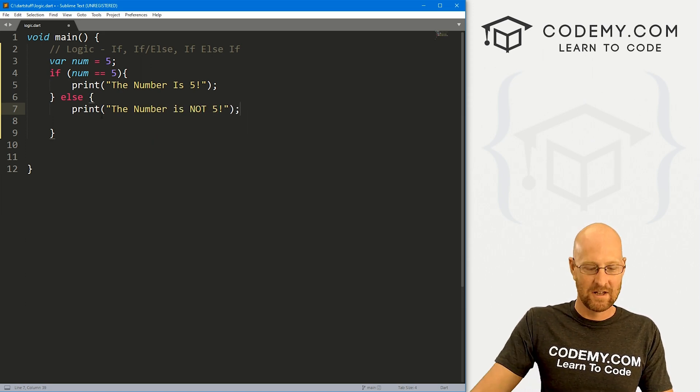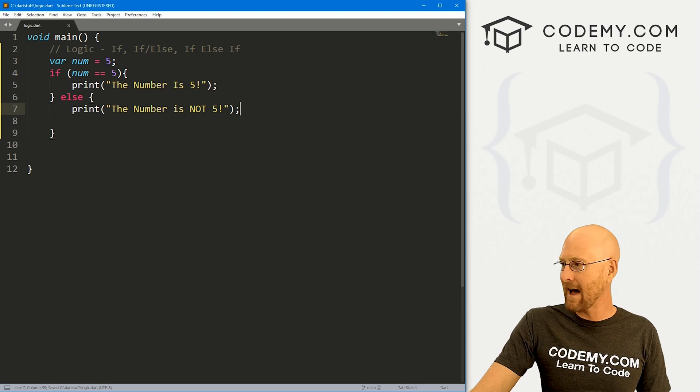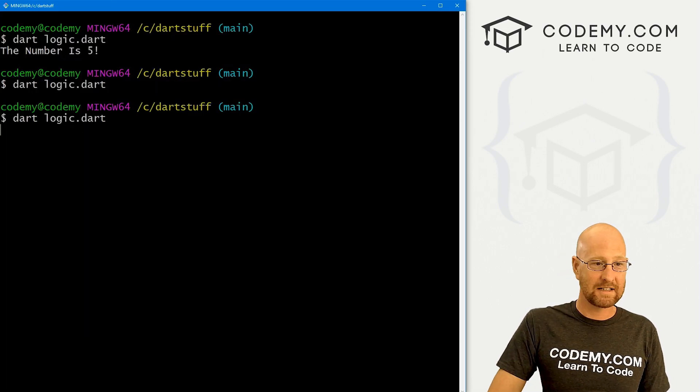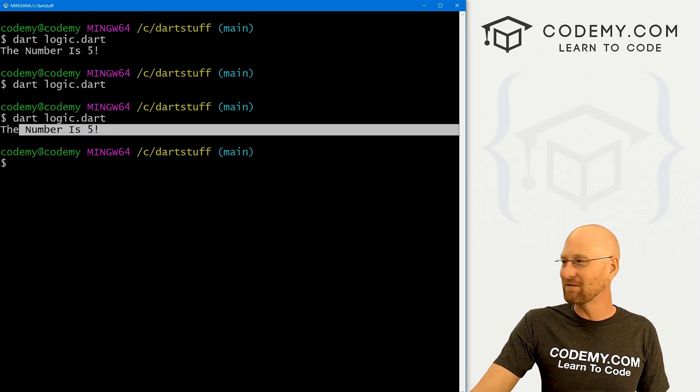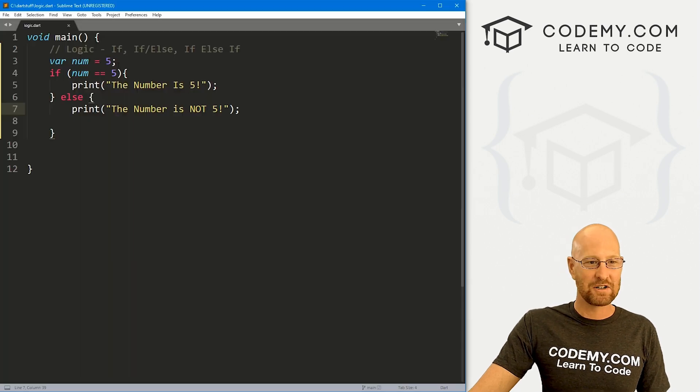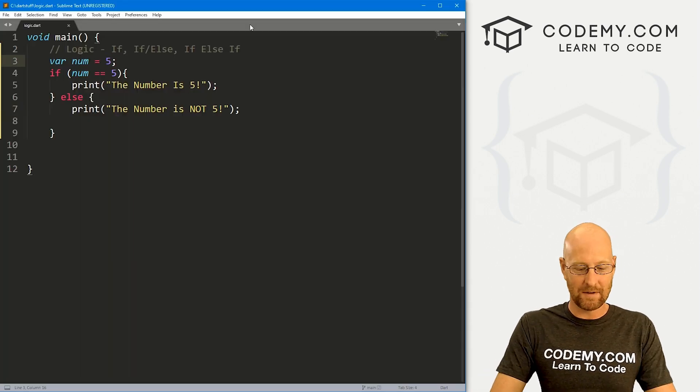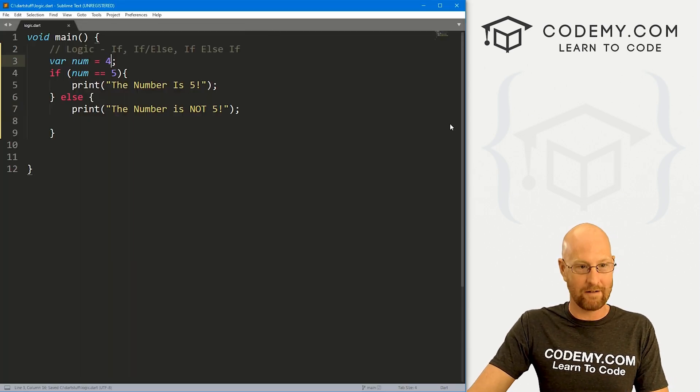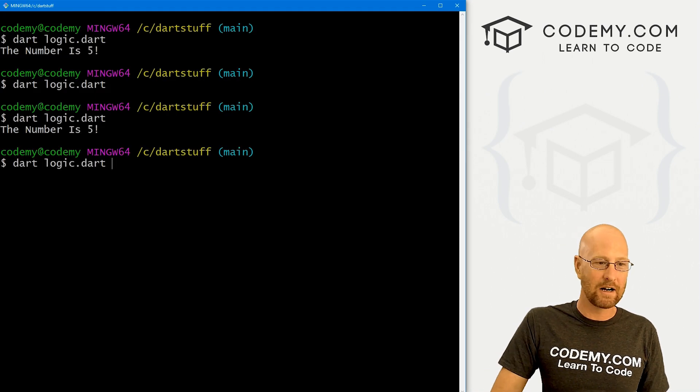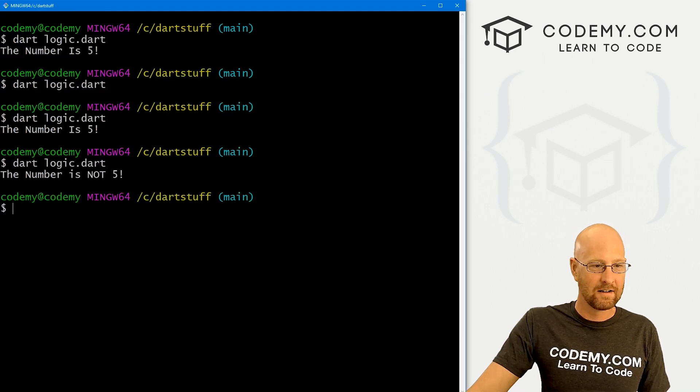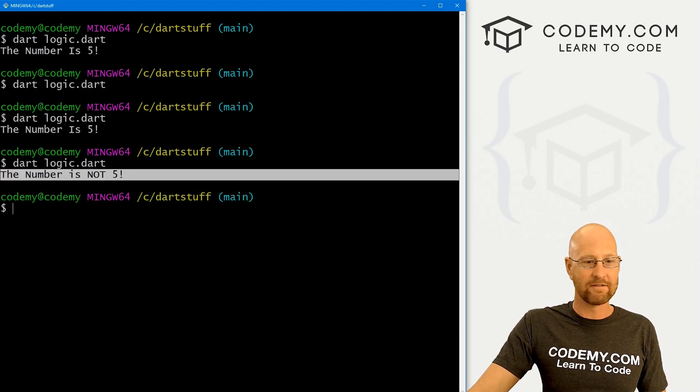If we save this, what do you think is going to happen? The exact same thing as before, it's just going to say the number is five. But if we come back here and change our number to something else, say four or whatever, save this, come back over here, run it again. Now it says the number is not five.